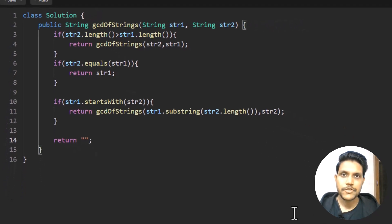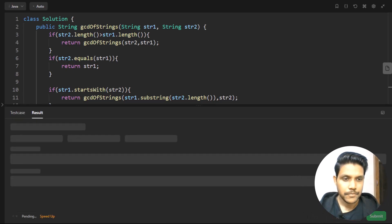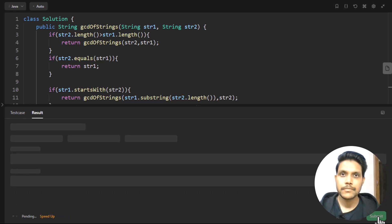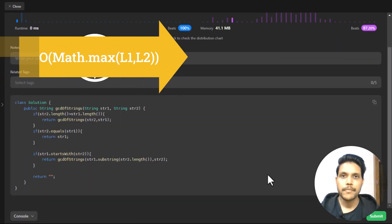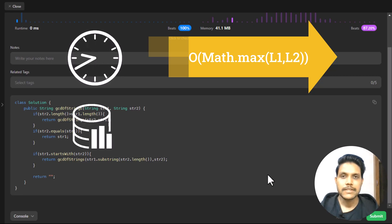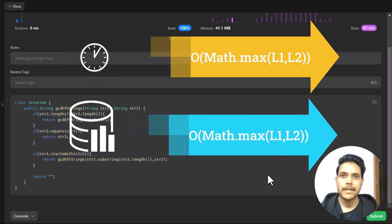Let's run this code for all the sample test cases — it passes, so let's submit. The time complexity of this solution is O(max(L1, L2)), where L1 and L2 are the lengths of the two strings. The space complexity is also O(max(L1, L2)) to maintain the recursion stack.